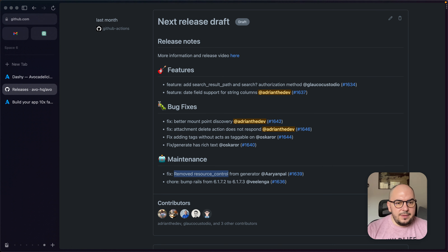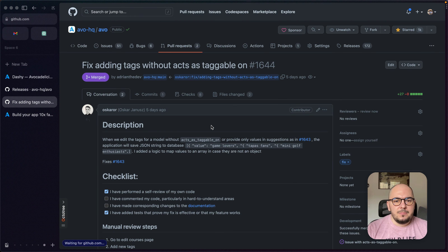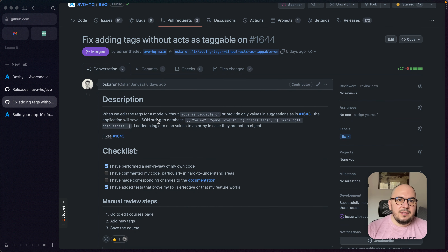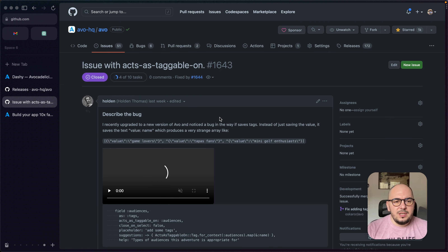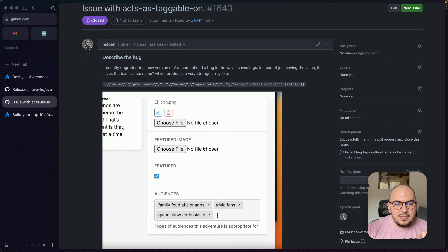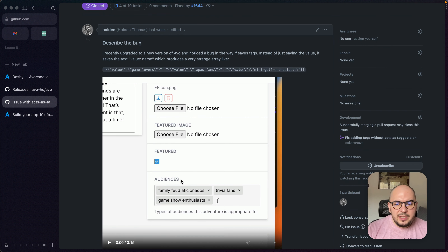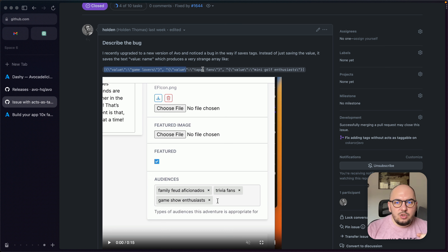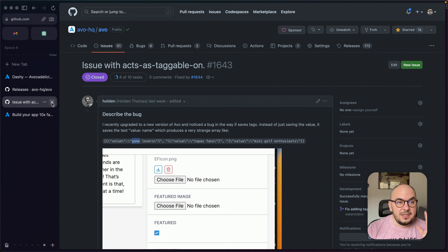Adding tags without acts_as_taggable — thank you so much Oscar again. The problem was a bug we introduced in our last release when we played around with the tags field. Instead of the field keeping the value in memory and storing it in the database, it would actually store the whole array — the whole object with value and everything. That is now fixed. You can check the issue for details.